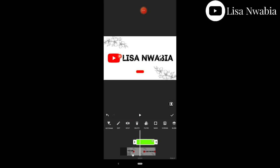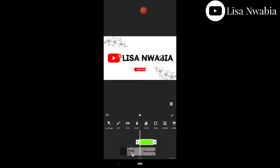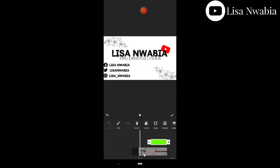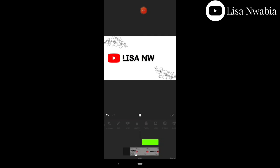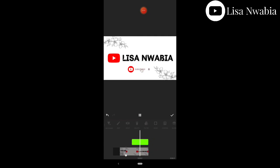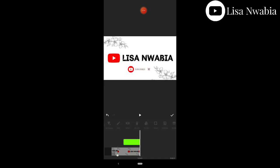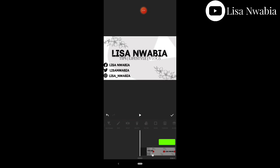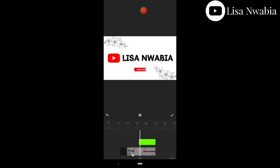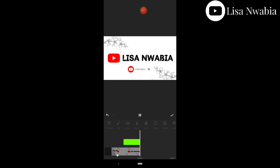I'm finally done with that, so we can play it and see how it looks. Yes! We are done with it. If you really learned something from this, let me know in the comments below. Now let's hit step two.